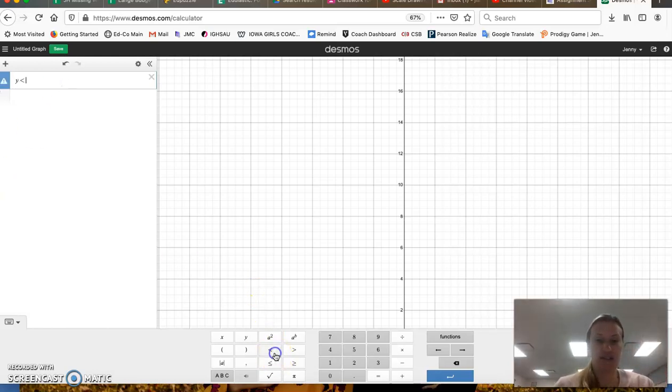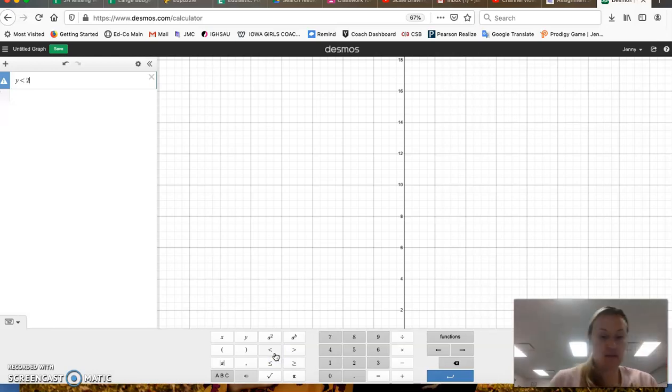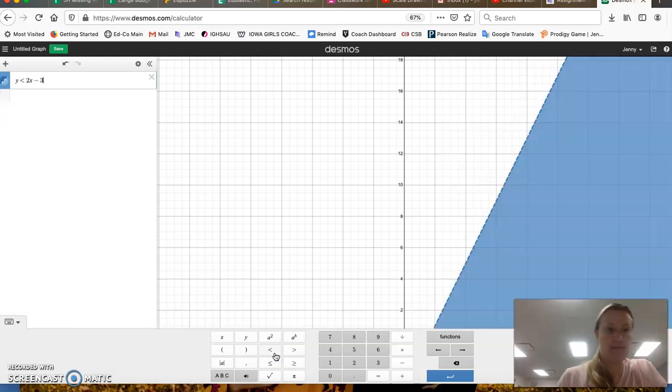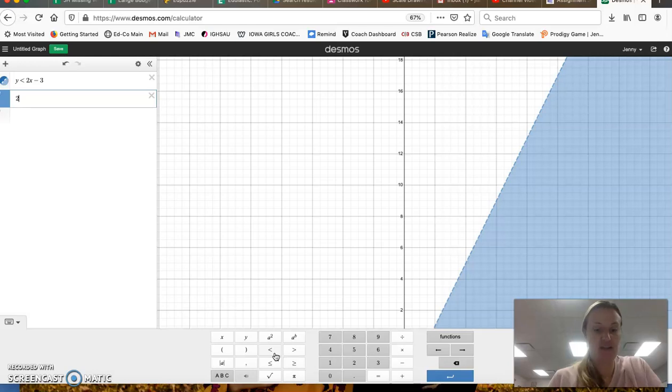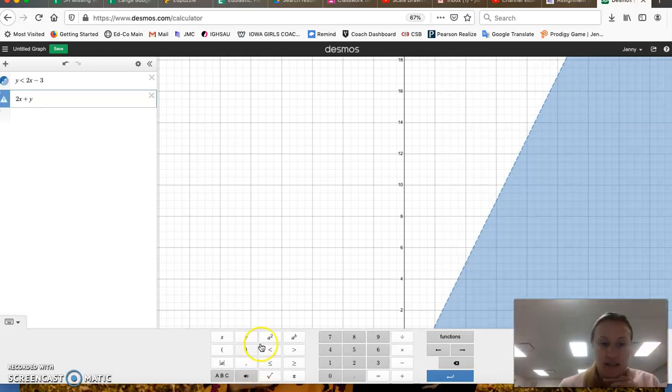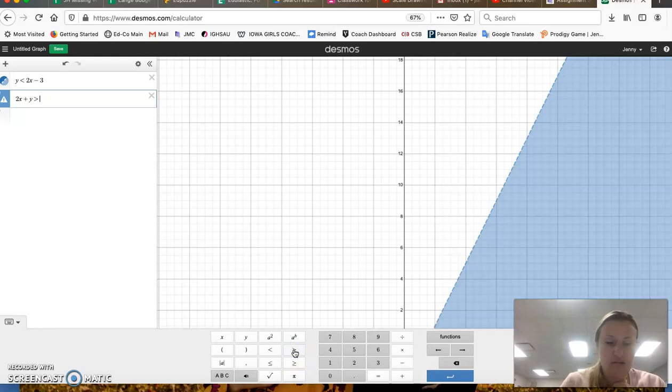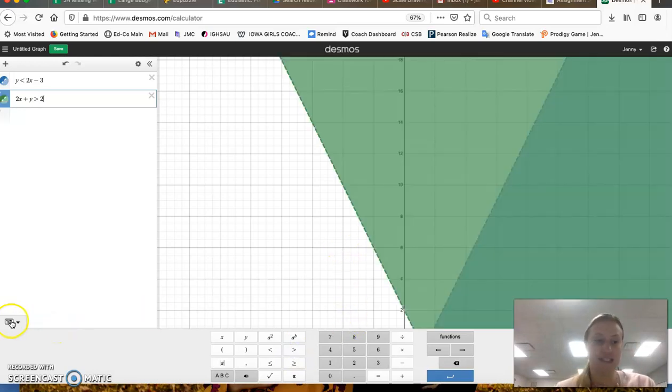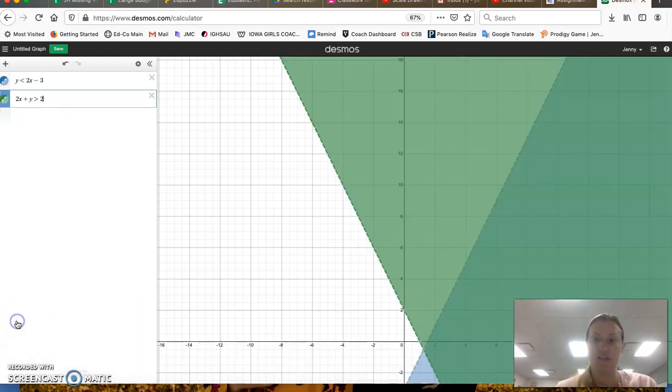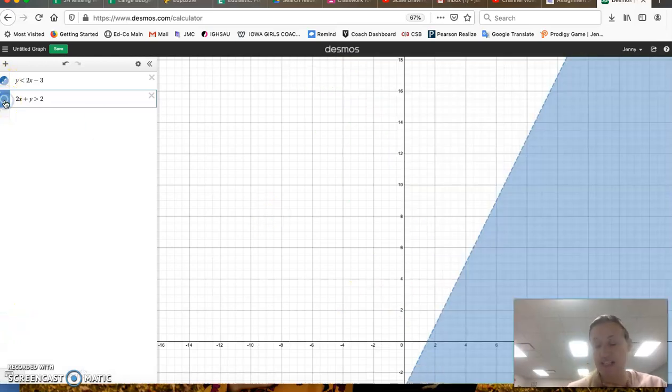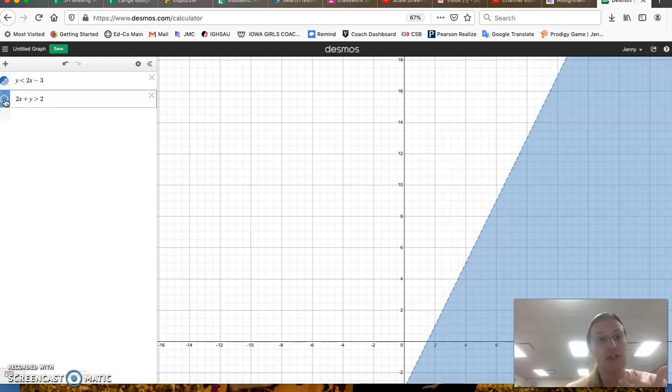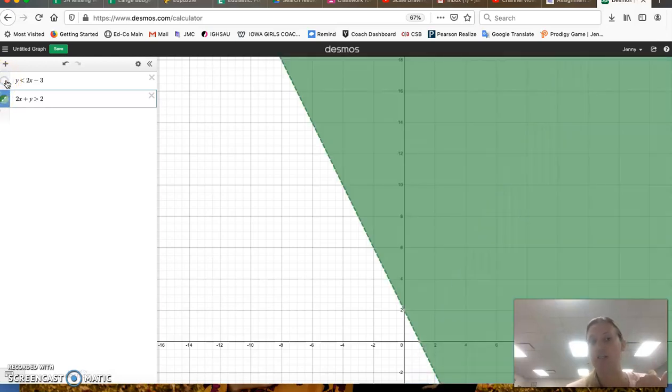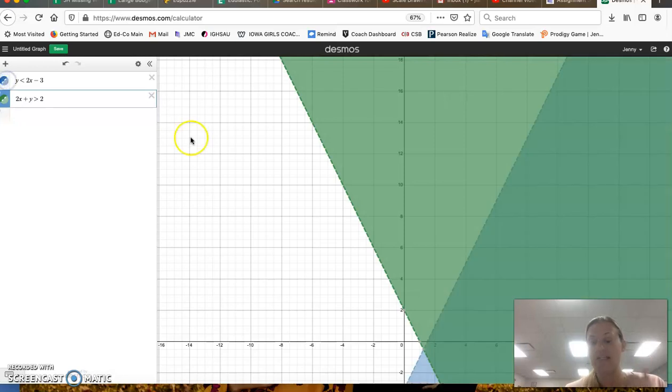y is less than 2x minus 3, and then 2x plus y is greater than 2. So if you look at this, you can see that the blue is my first one. So if I click on this, I can turn the green off so that I can see the blue, and then the green is the second. So you can see them individually.